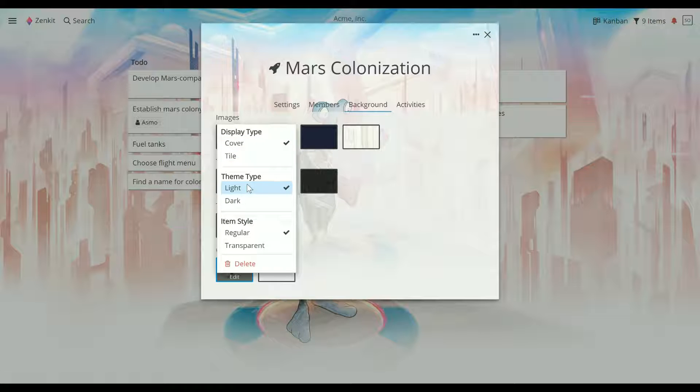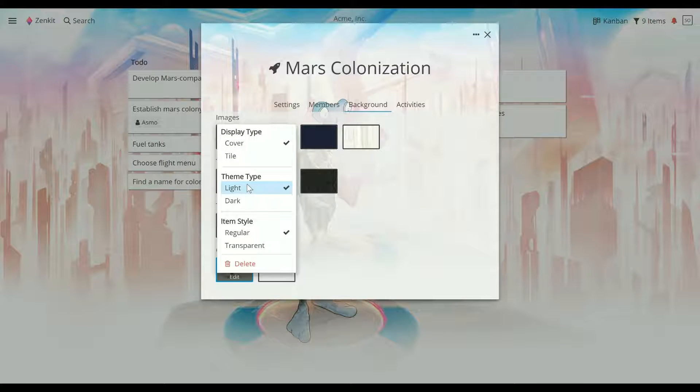The theme type refers to whether the items are dark and text is light, and vice versa. A light theme type is recommended for a light background and a dark theme type for a dark background.